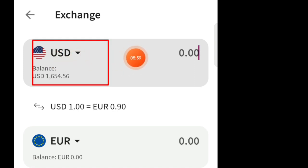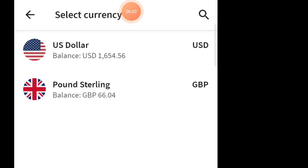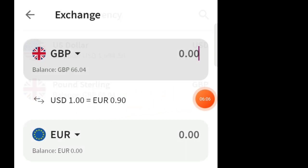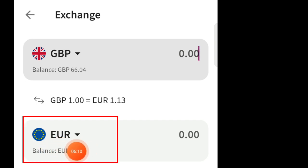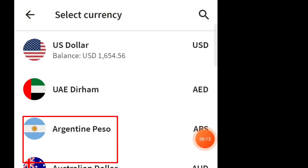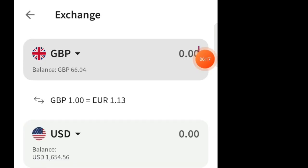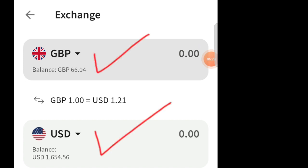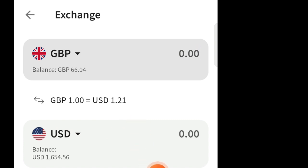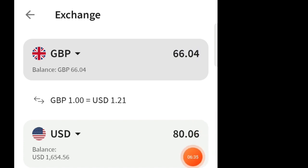Click on 'Exchange' and select GBP — GBP should be in the top field. You can see I have a balance of 66.04. Click this, and now choose USD in the bottom field because I want to convert GBP into USD. Now you can see the GBP conversion rate: 1 GBP equals 1.21 USD. I have a balance of 66.04, so entering 66.04 will give me 80.06 dollars. My previous balance was 16.54 USD — take a screenshot of this.